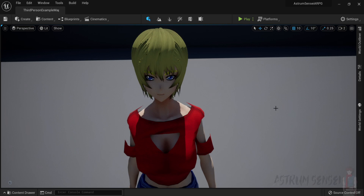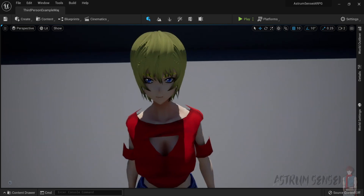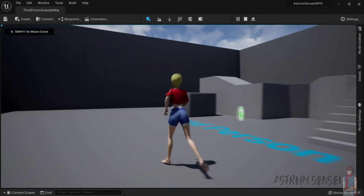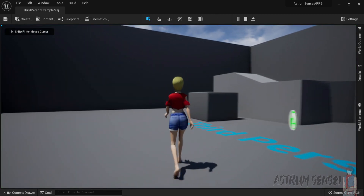What is going on guys, this is Astrom Sensei and welcome to part 3 of my Action RPG series in Unreal Engine 5. In this part we are going to be setting up the sprinting system, so that we can actually sprint — because currently we can walk.